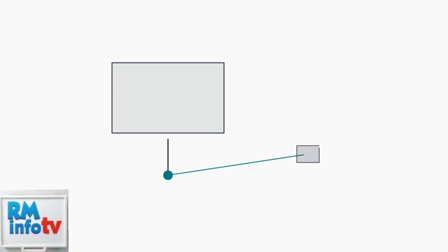When your ASUS monitor won't turn on, start with the most common issue, power connections. First, check that the power cord is securely connected to both the monitor and wall outlet.